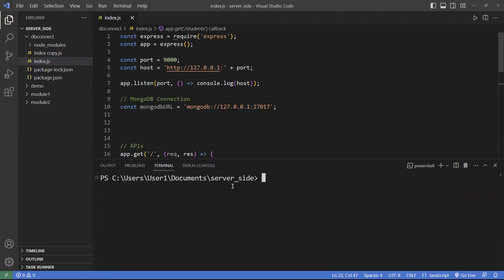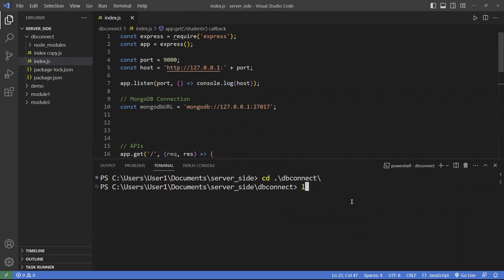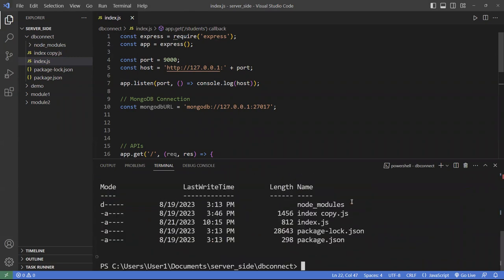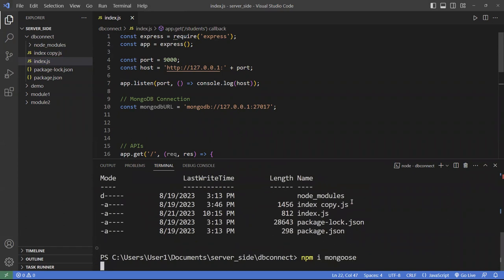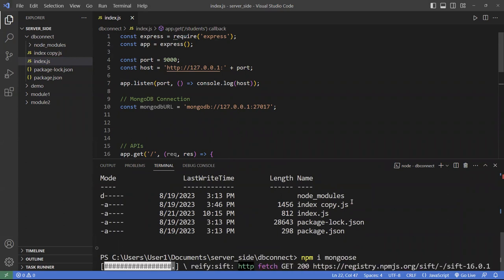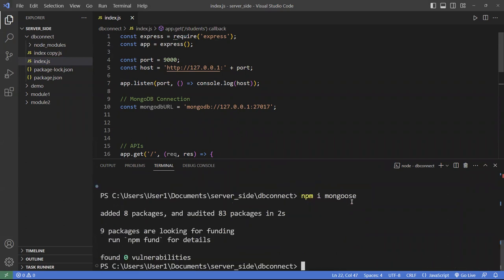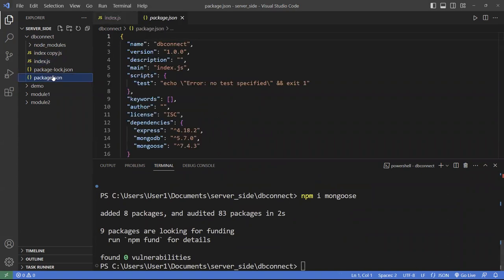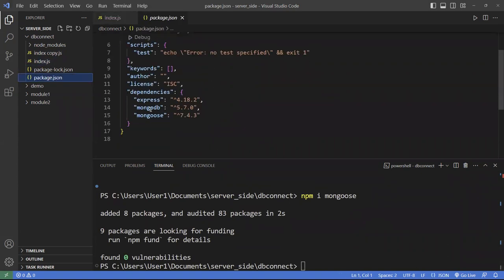On the server side, we go to the dbconnect folder. We're going to do npm install and it's called mongoose. Typically you want to install mongodb as well but we already installed that, so we don't have to do that again. We can confirm in the package.json file we now have both mongodb and mongoose.